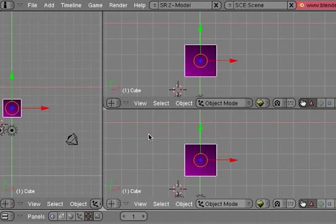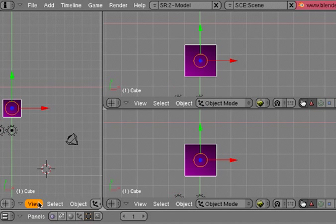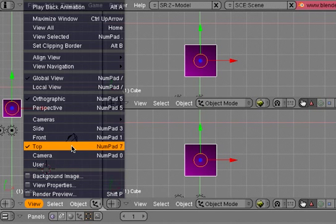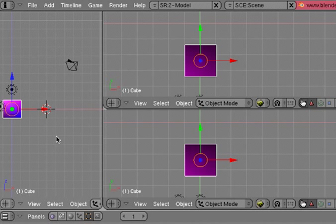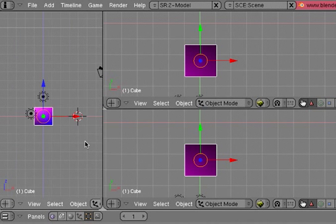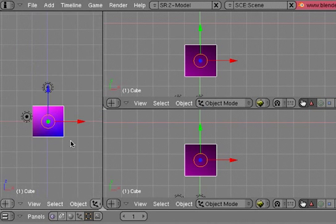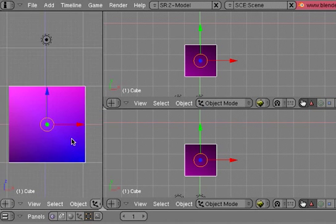Now the important thing is we want to have different angles, so in this left window, we're going to choose the view menu and go to the front view. You can also hit the number 1 on your keypad to get the front view. And then we're going to center our object as close as we can.